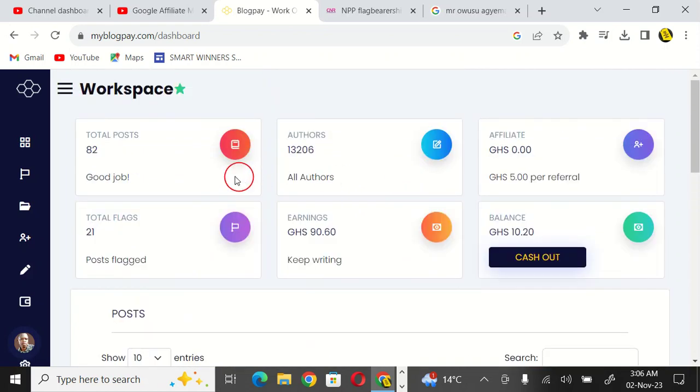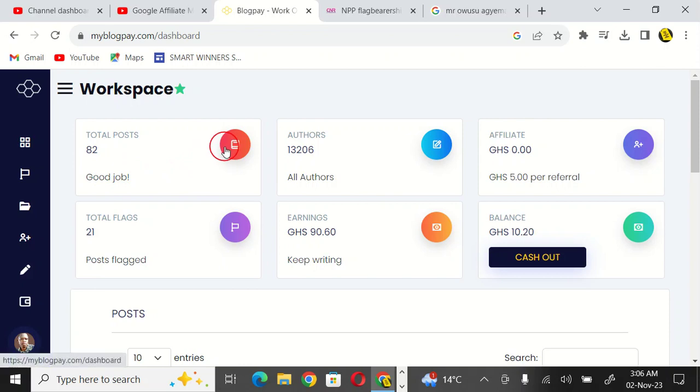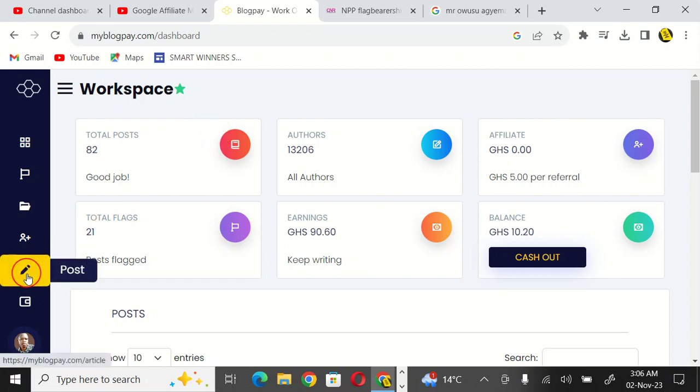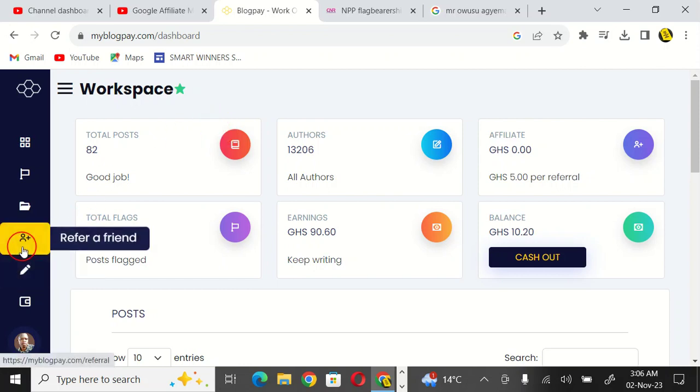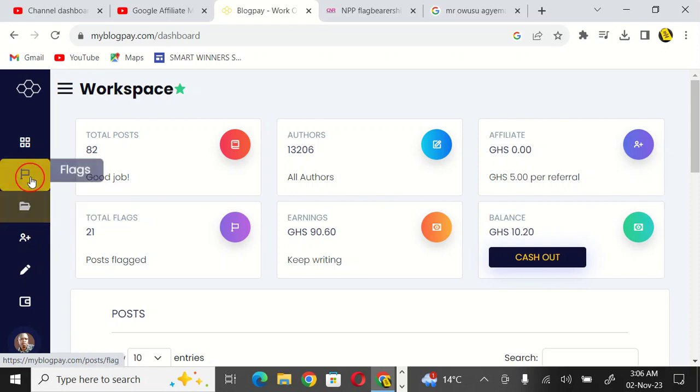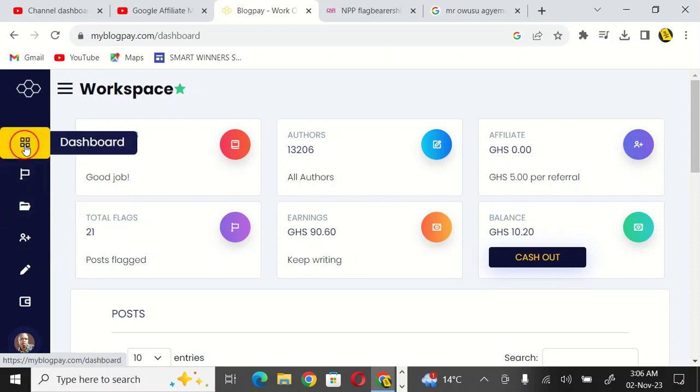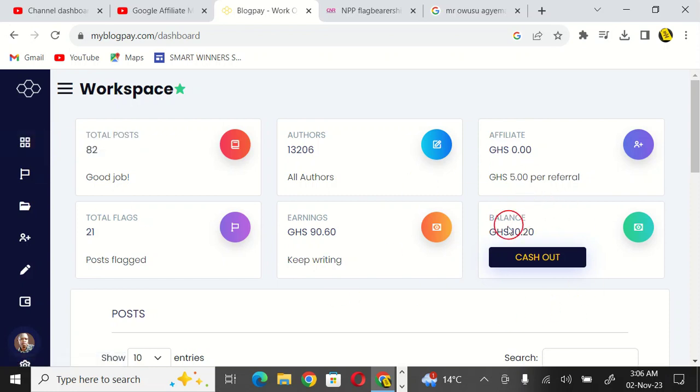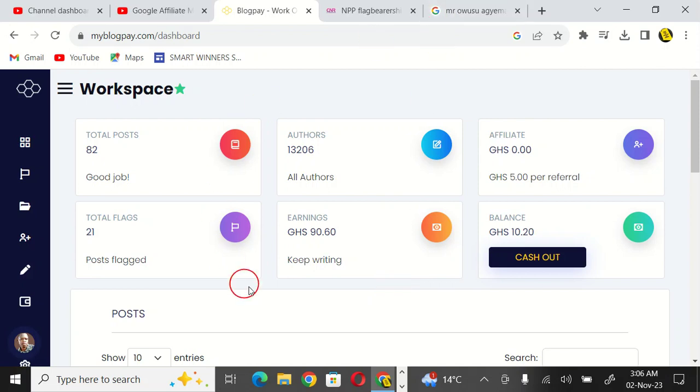I want to take you straight up to this particular site, how to create an account. You can see posts, you can see refer a friend here, paid posts, flags, and your own dashboard. This is my dashboard, this is my picture. You can see my image here.